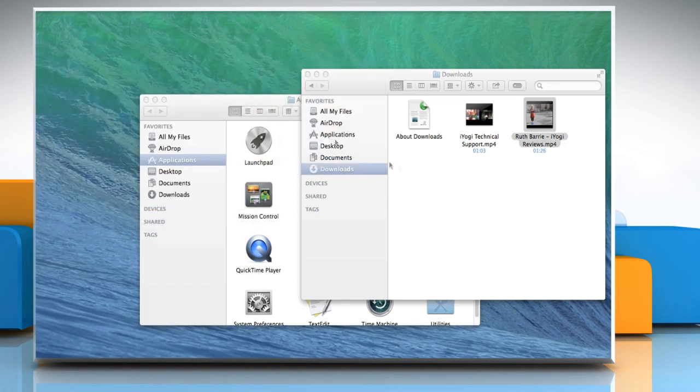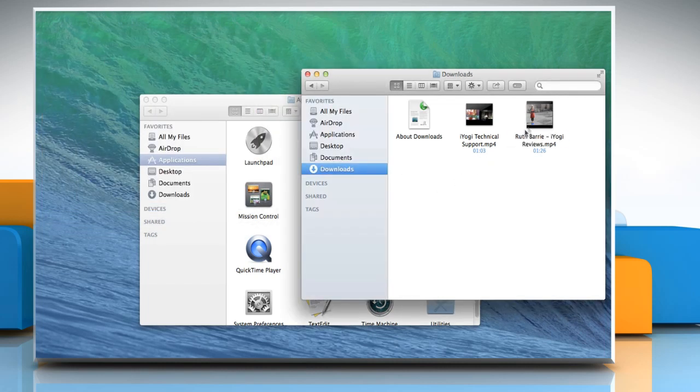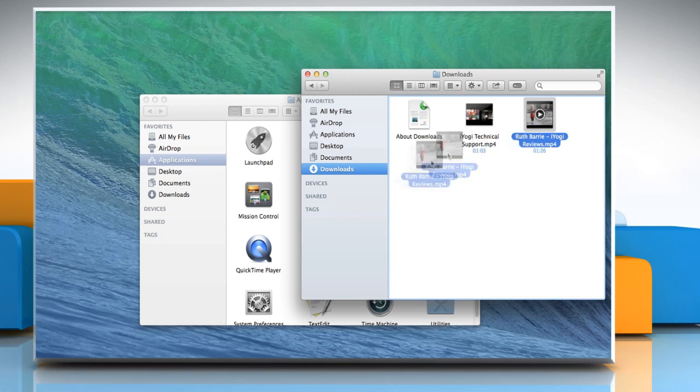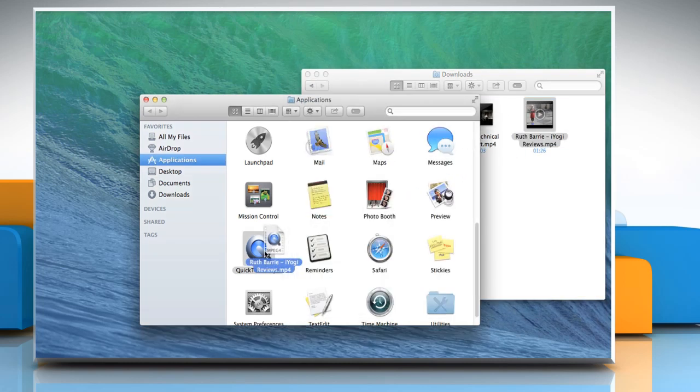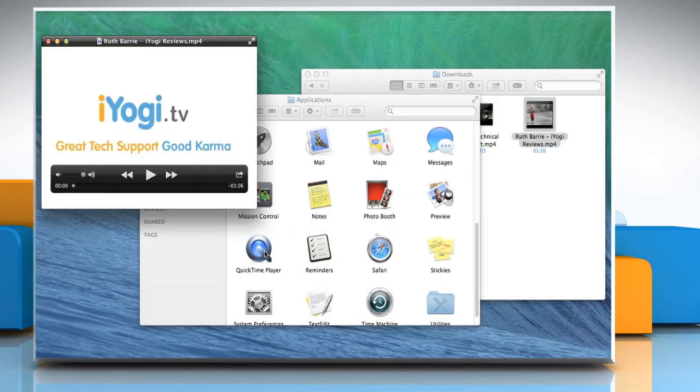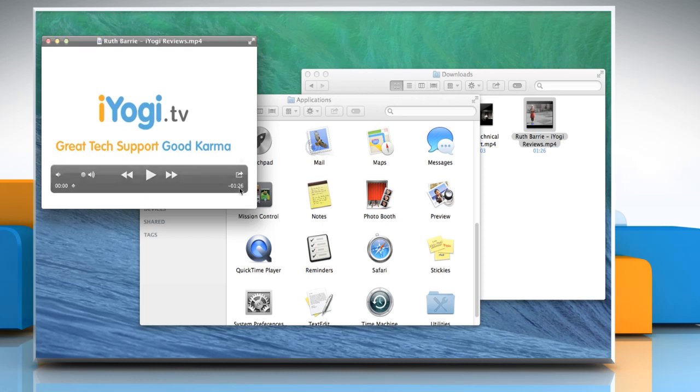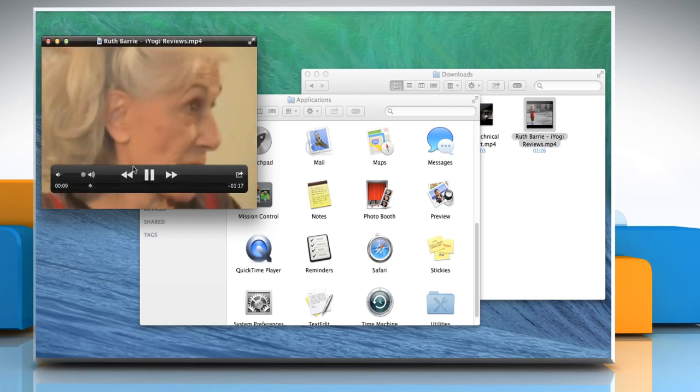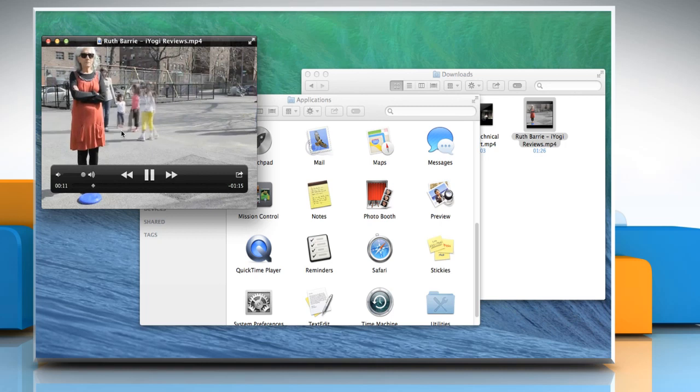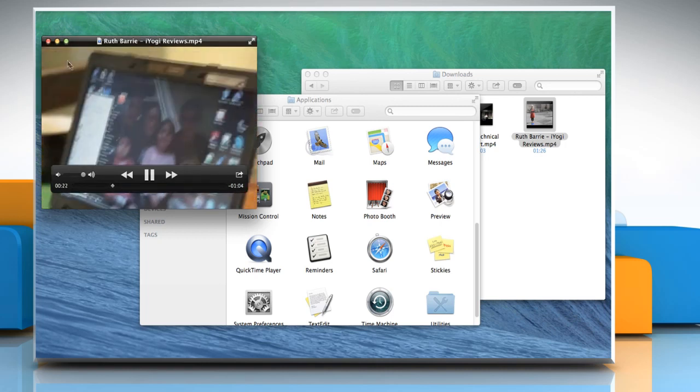In the second way, you just need to drag the movie or video file to QuickTime Player. The file will automatically open with QuickTime Player. Click on the Play button to view the video file. Close the Player window.